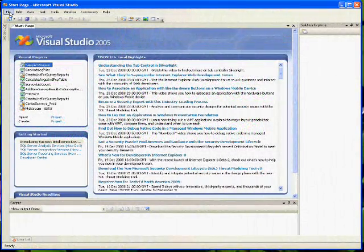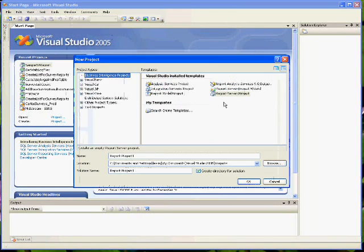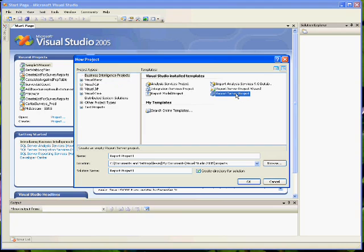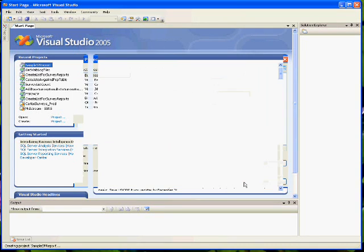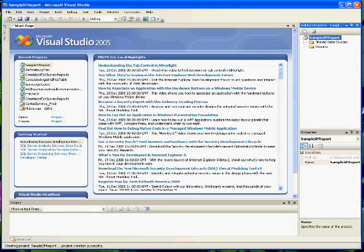To begin the project, you're going to start a new project. Go to File > New Project. Where it's going to be different is you should have an option that says Business Intelligence Projects. What you want to do is select Business Intelligence Project, then select the Report Server Project. In this example, we're going to call this project Sample SP Report.